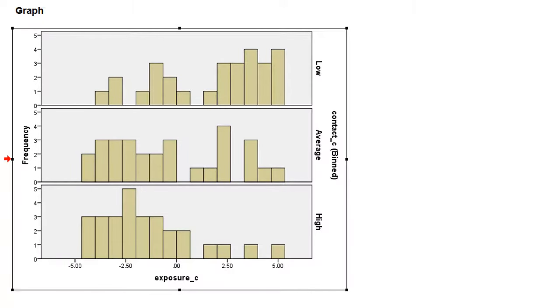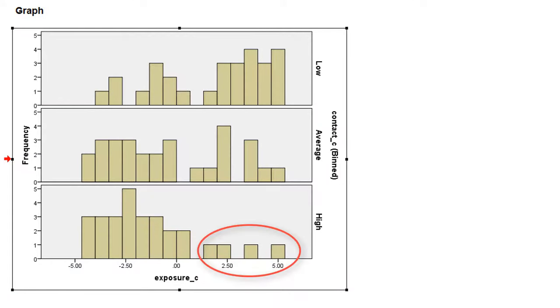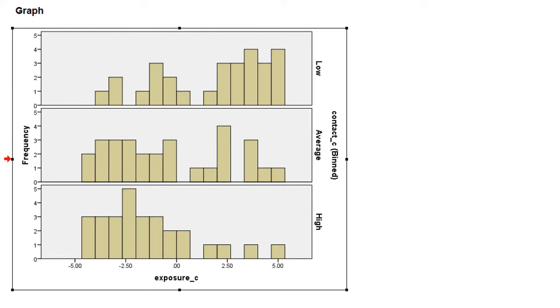Exposure scores range from minus 5 to plus 5. And we see that nearly the entire range is covered at each level of contact. Although we should note that we only have few observations for high levels of exposure at high contact levels. But mainly we have high and low scores for exposure at each level of contact, so we can trust the regression results.